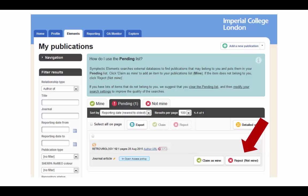To reject a publication, click the red X. To claim a publication, simply click the green check. If you claim them, these publications will appear in your list of publications, both in Symplectic and your PWP, after it has synced.